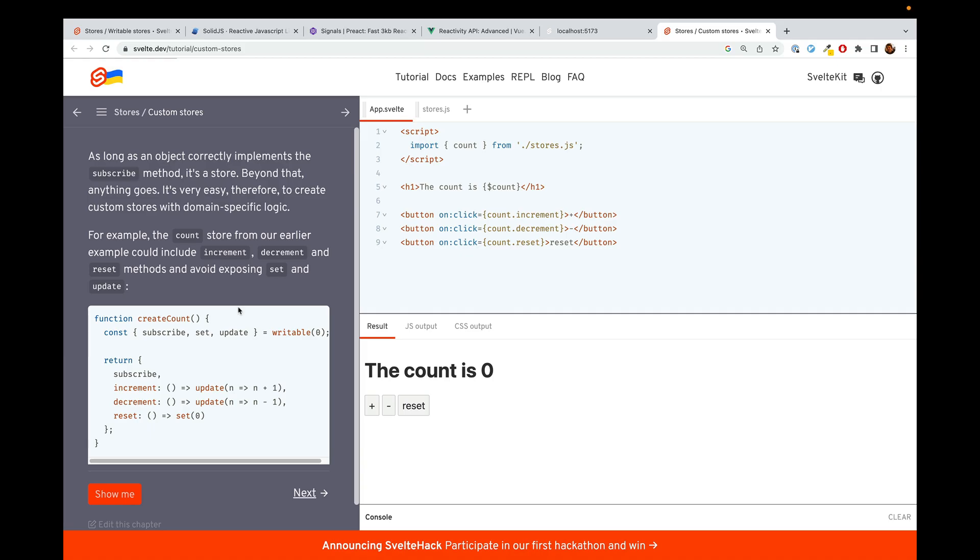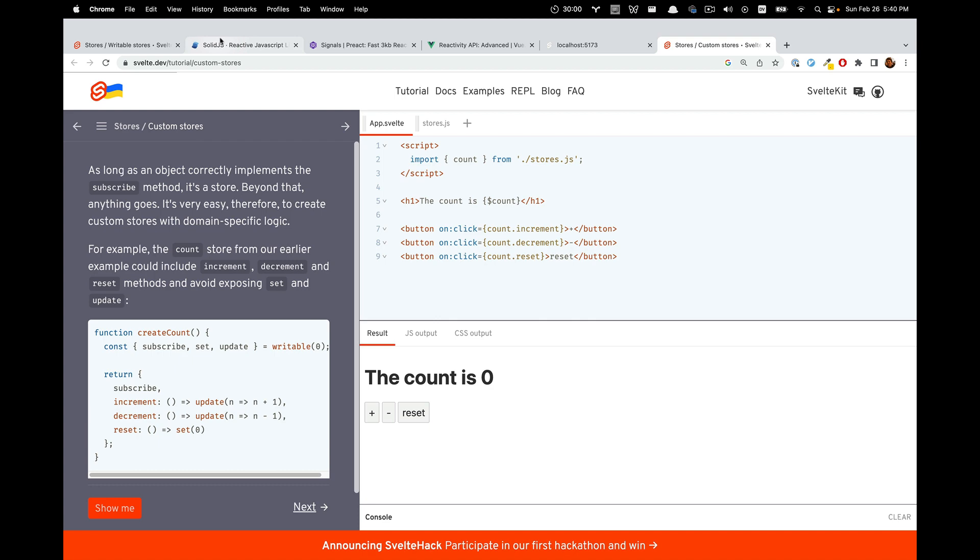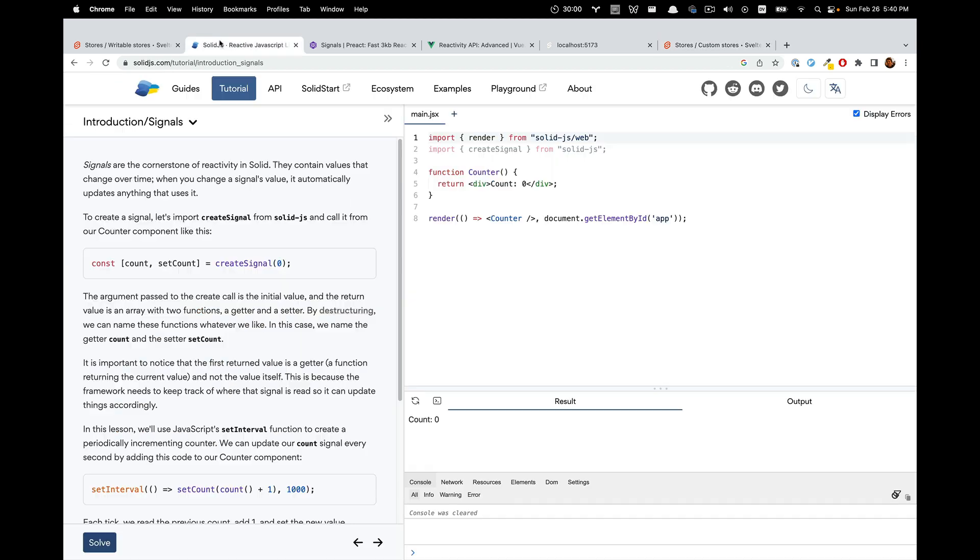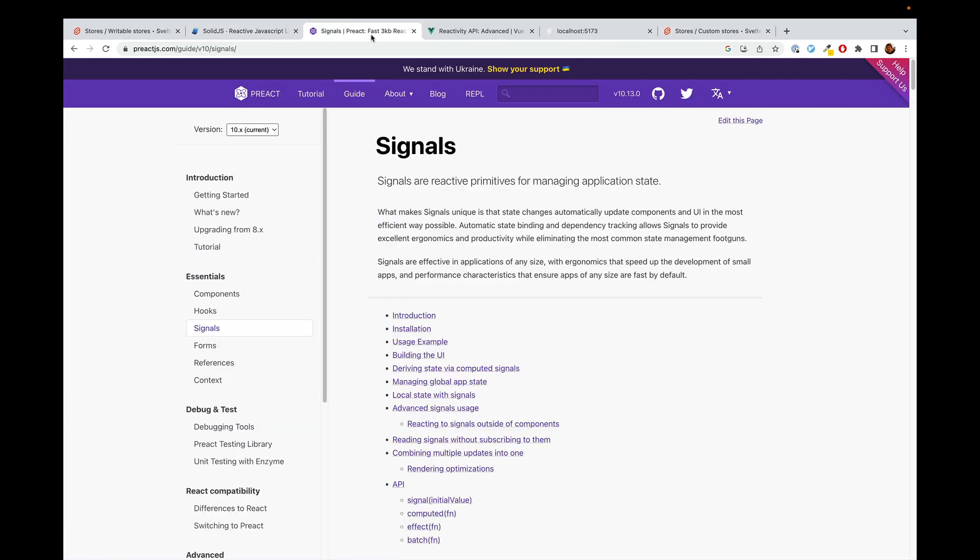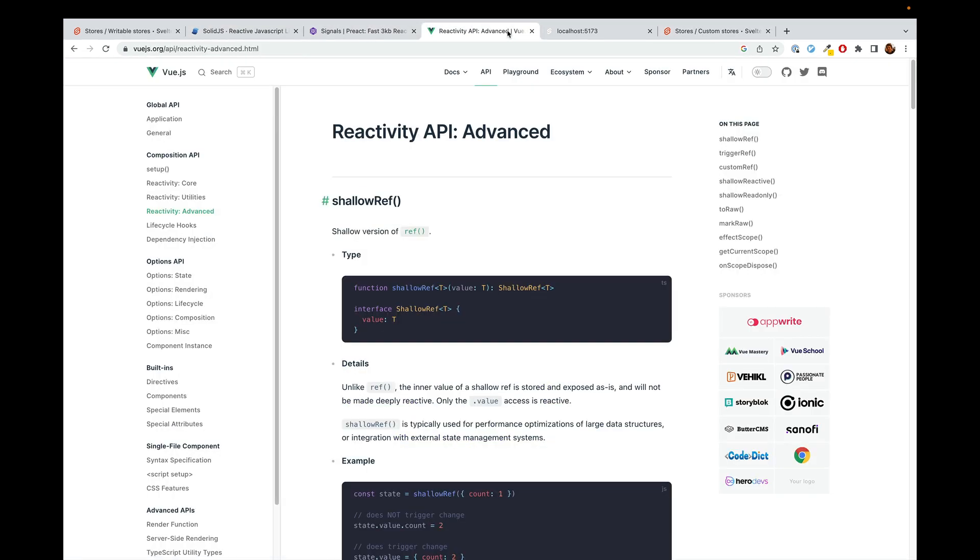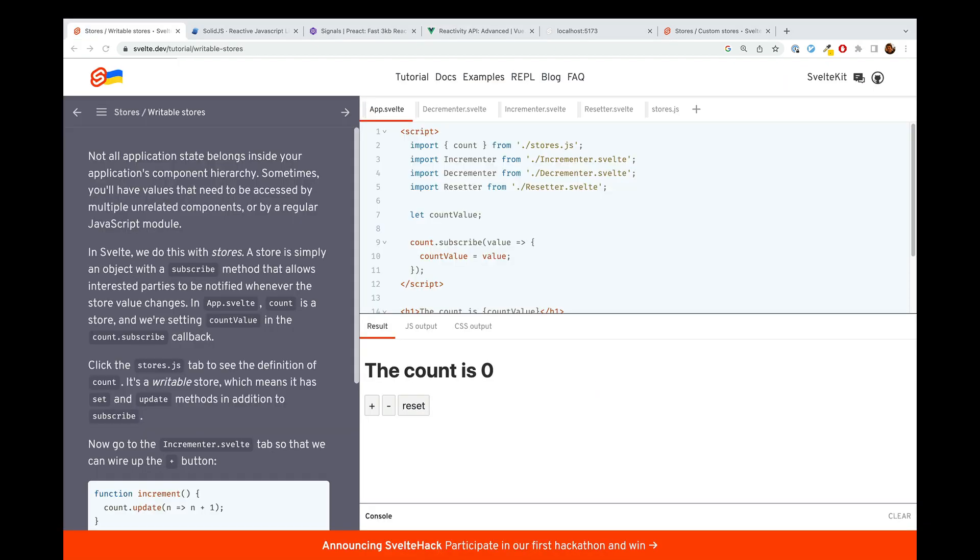Stores are Svelte's way of intercomponent reactivity, so it's really similar to signals, which you may have been hearing a lot about lately, as well as Vue's ref. These are all fantastic patterns, extremely similar patterns, and we're going to show the Svelte native version of this, which is stores.